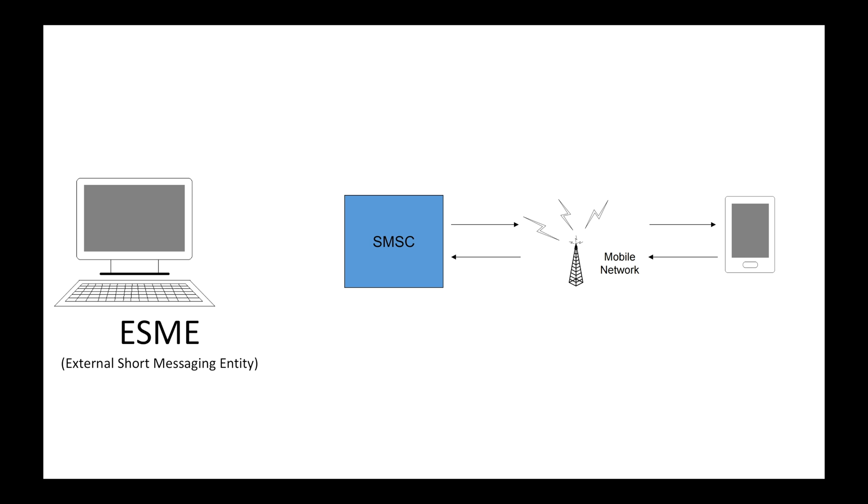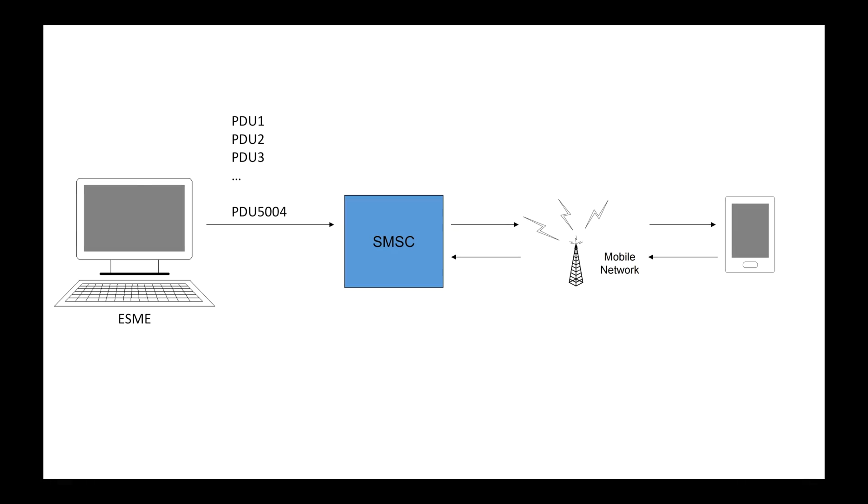Those programs are an example of ESME, external short messaging entities. When I sit in front of my computer and send an announcement to thousands of people, my computer has to have an ESME, which sends thousands of PDUs one by one. Each PDU contains the sender number, recipient's number, the content of the announcement, and other information.